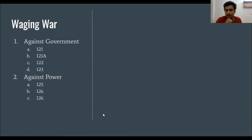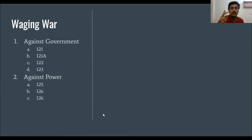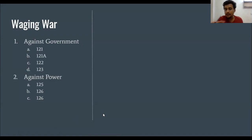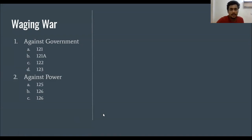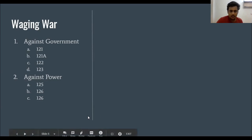Waging War also has two subcategories. First, Waging War against the government, and second, against a power — meaning countries, either a friendly country or a neighbouring country. Now we will go directly to Section 121, which is Waging War against the government of India.